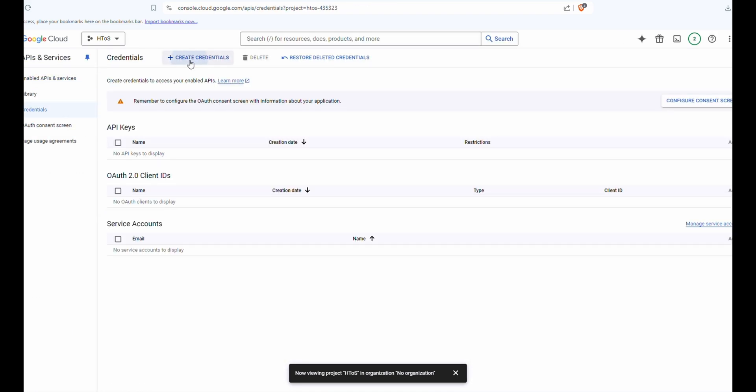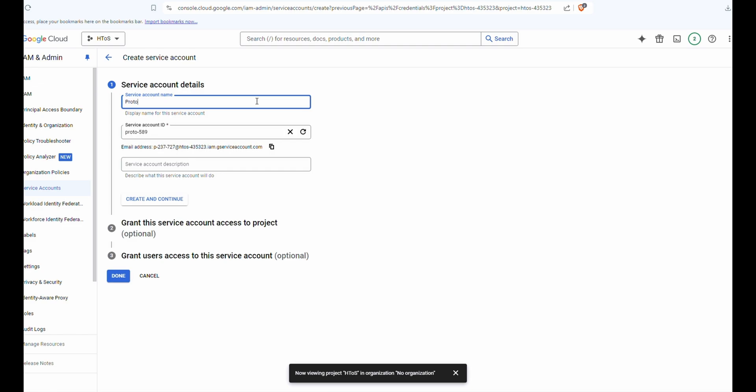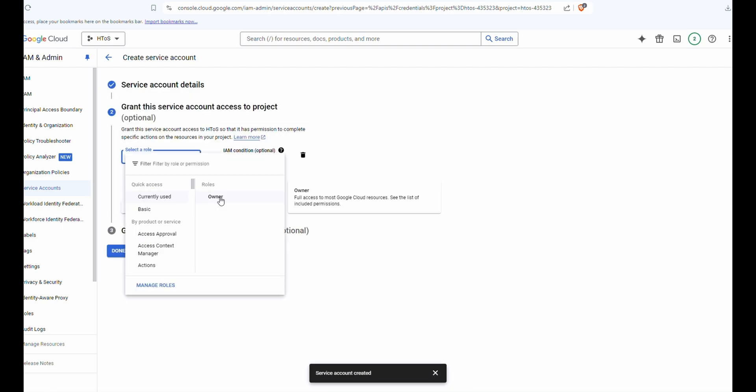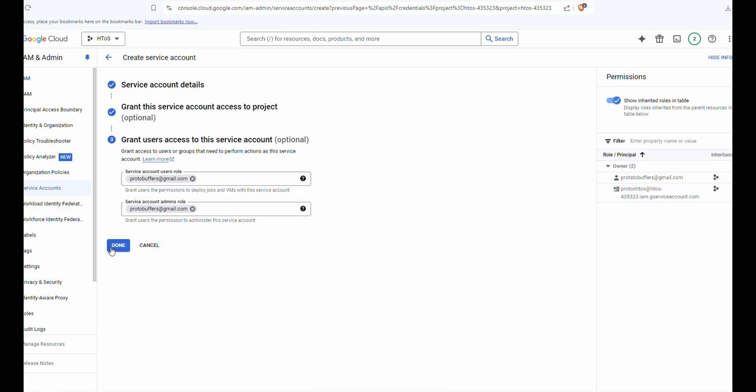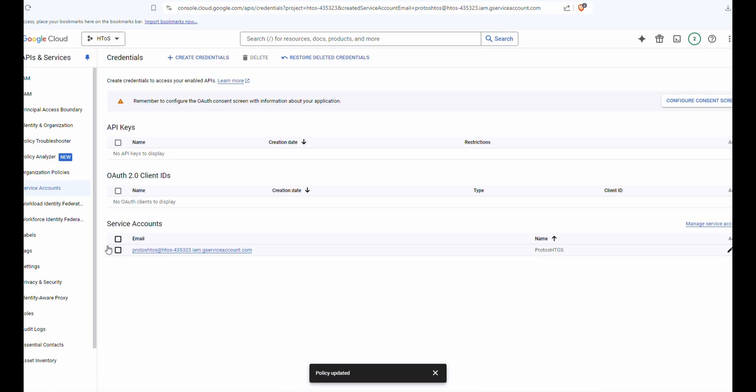From here, create credentials and do a service account. Now we're going to make a name for the service account. Then click create and continue. Give it the owner role and continue. Once we add the accounts that we're going to be using with our Google Drive, that's going to be linked to these. Click done.